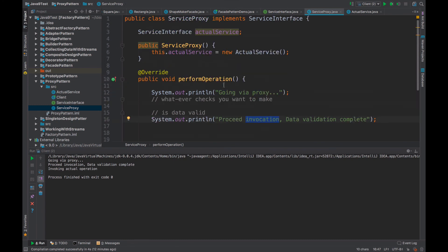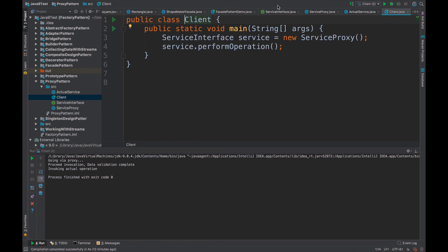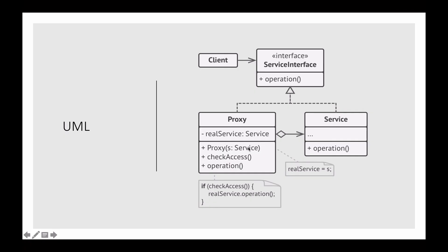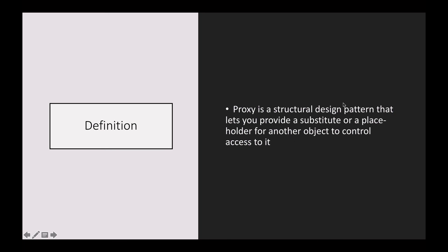For demo purposes, the pre-processing logic just prints statements like 'proceed invocation' and 'data validation complete.' Whenever this client wants a proxy service, we give it a proxy, and this proxy can be decided through a factory pattern — which we have discussed in the creational design pattern series, so you can go check that out. The service interface will have a reference to a proxy, and the proxy will perform all the prerequisites needed to invoke the operation in the actual service. Let's look at the definition again: proxy is a structural design pattern that lets you provide a substitute or a placeholder for another object to control access to it. Now you know why you need a substitute, what a substitute is, and how to use it.